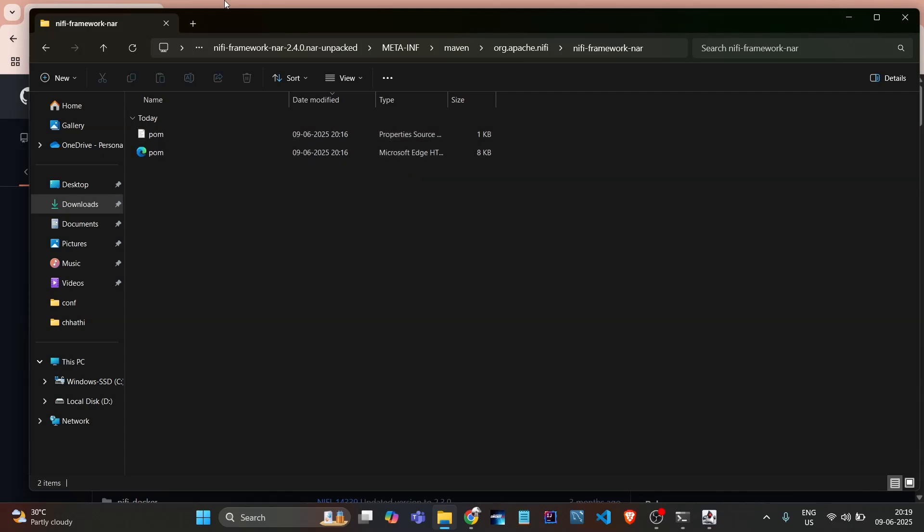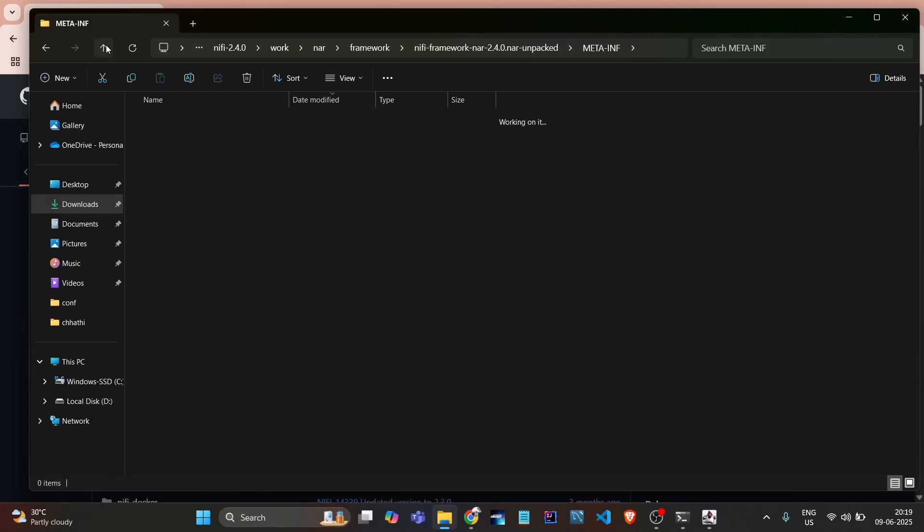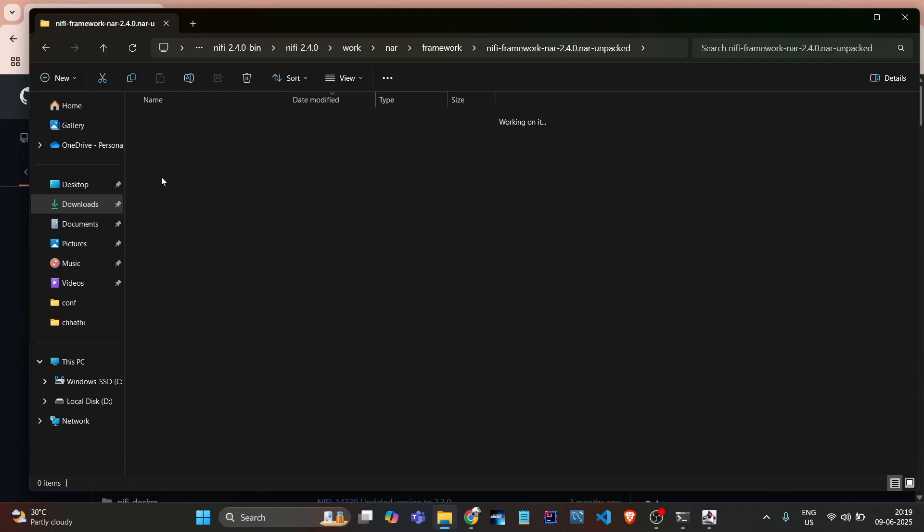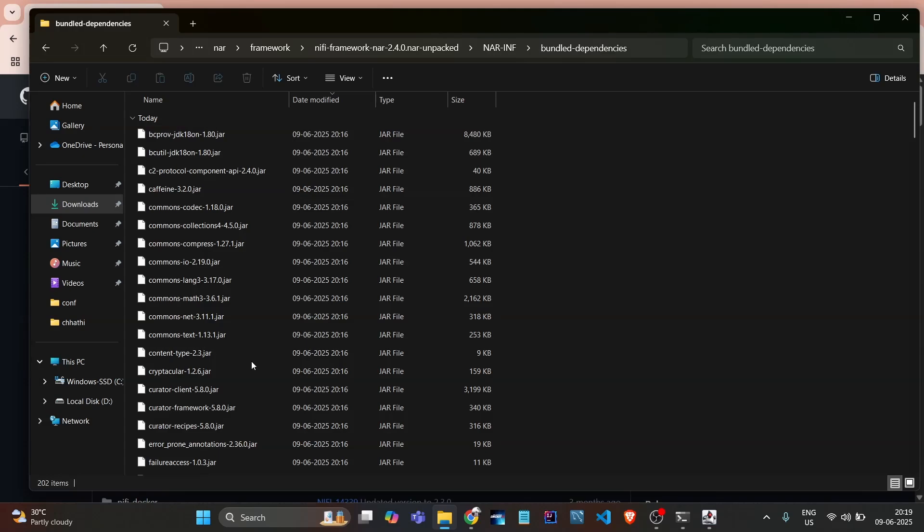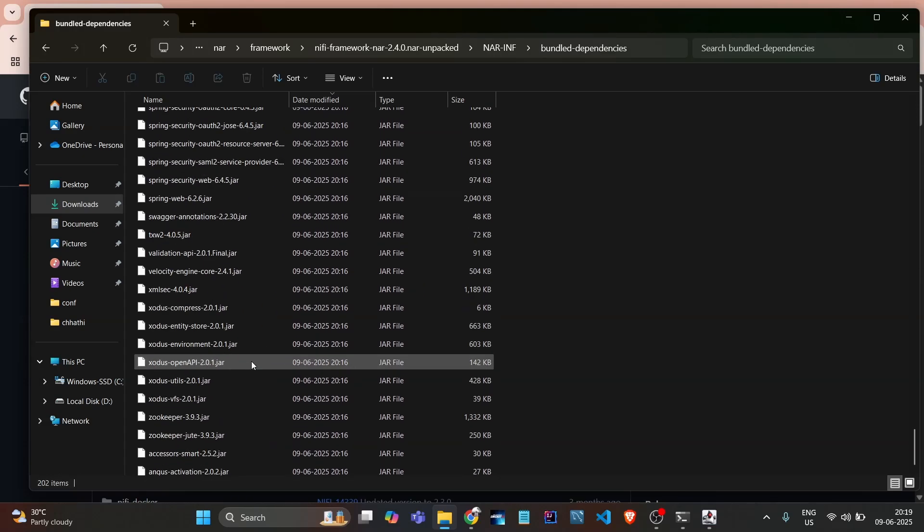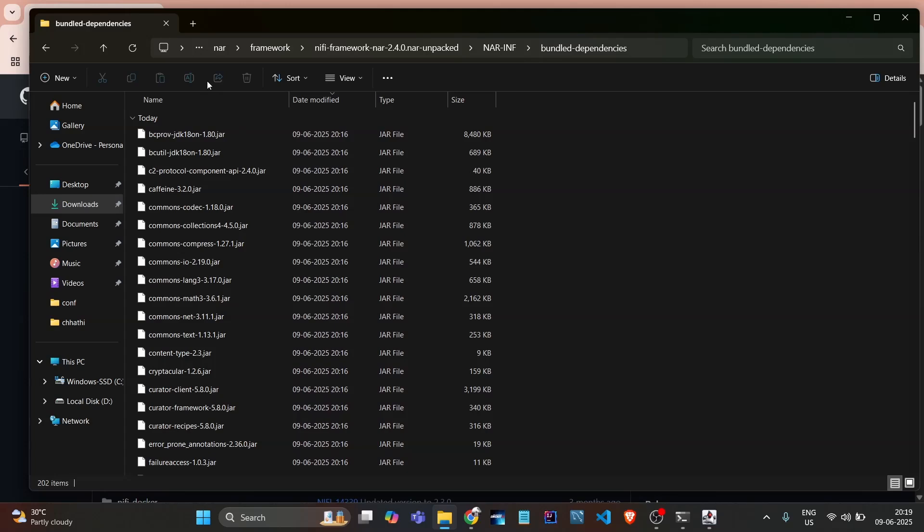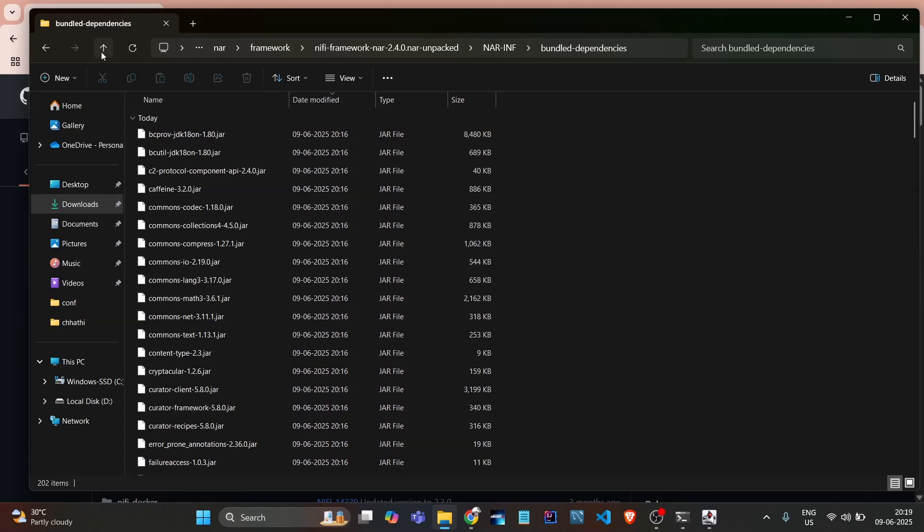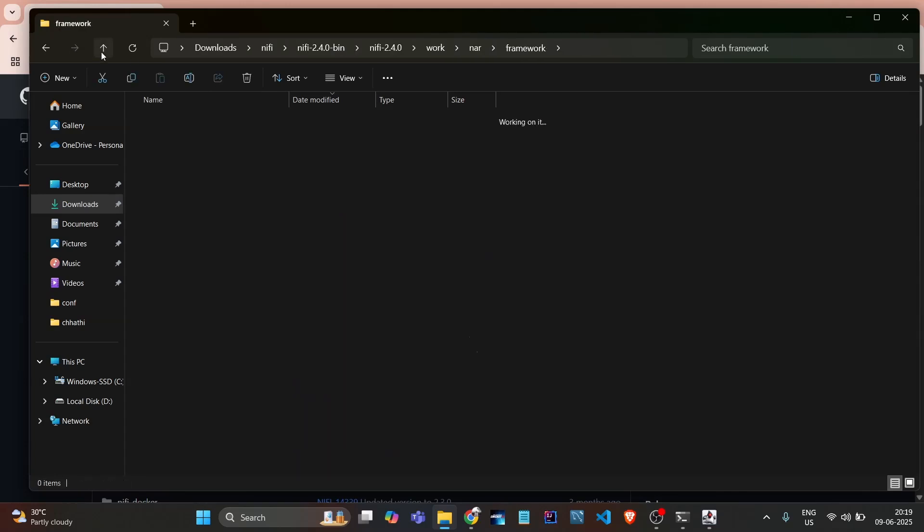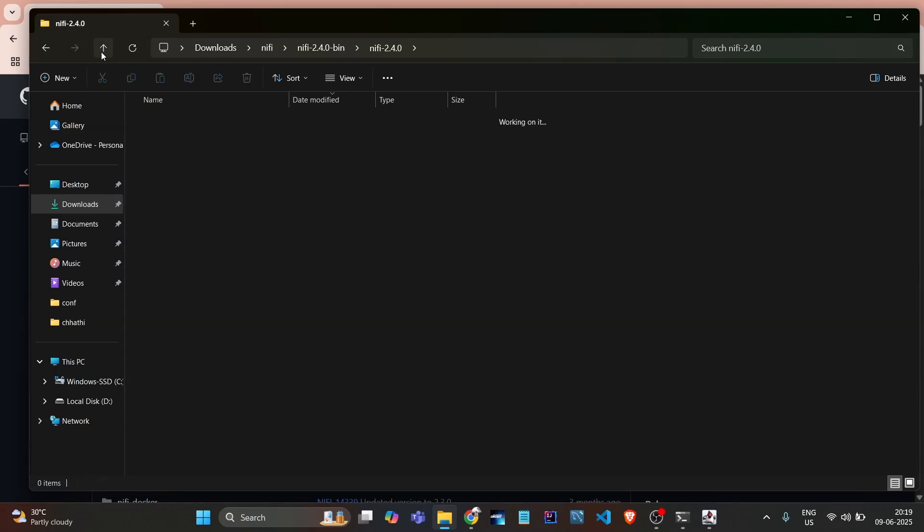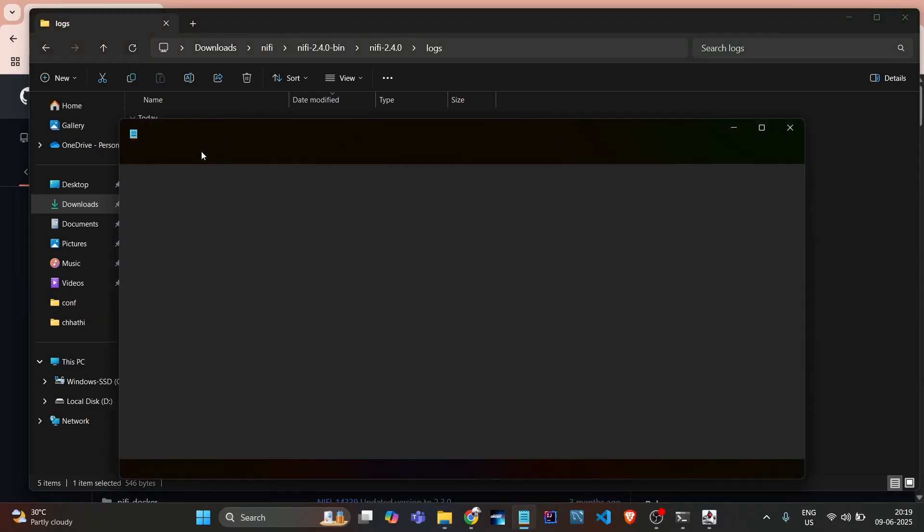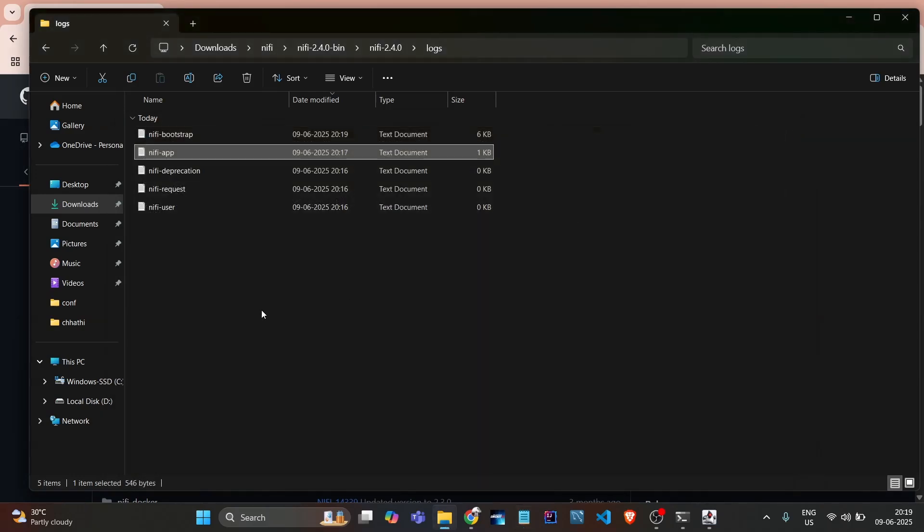If we go here meta-INF, see, pom is here. We go into resources and bundle - see, all JARs are also here. So NAR is nothing, it's a combination of all the JARs. Go back and now check the logs again. It's still extracting the logs. Once it's all extracted, we will check the username password there.